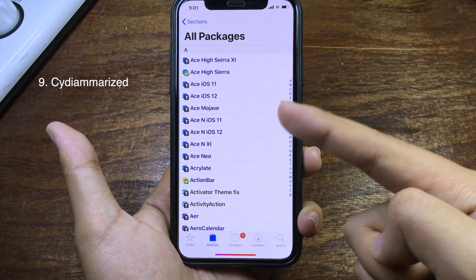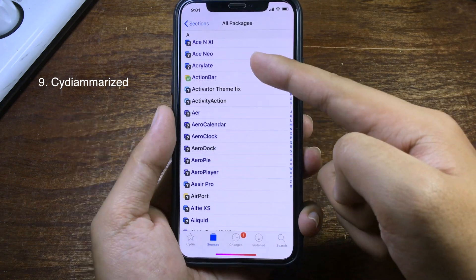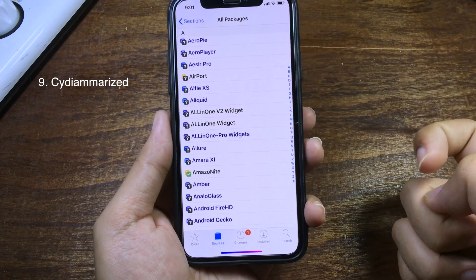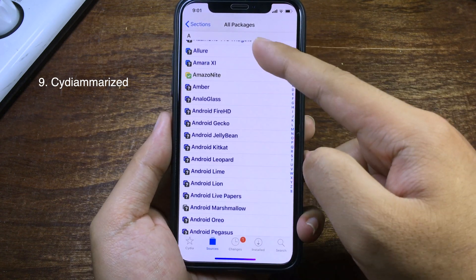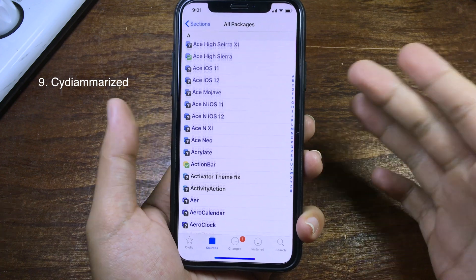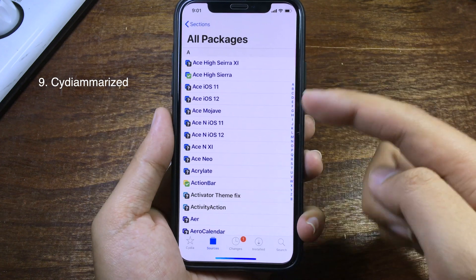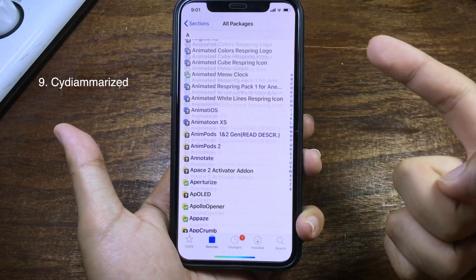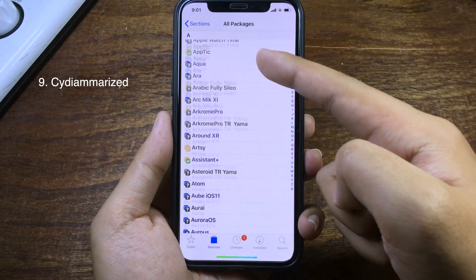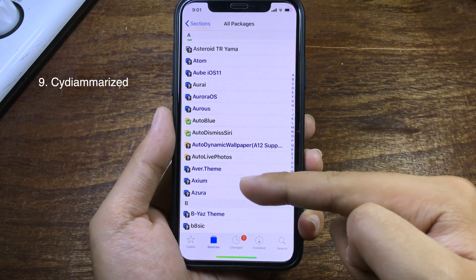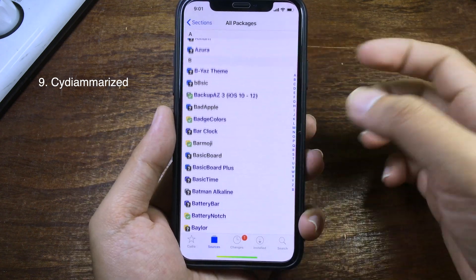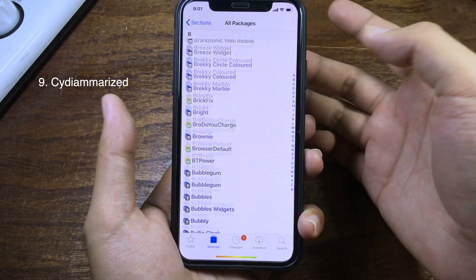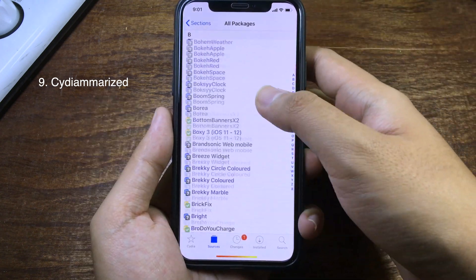When you go to Cydia, you can see all of the tweaks displayed in a clean way — it only shows the tweak name with no additional information below it, keeping it short and summarized. It is easy to find tweaks and you can scroll much faster than before.